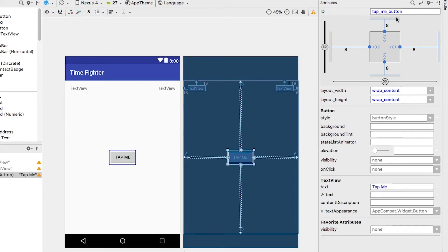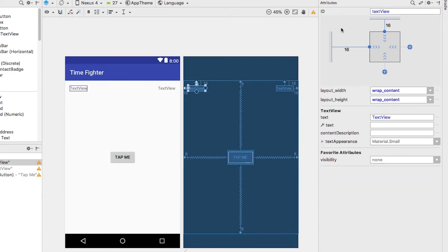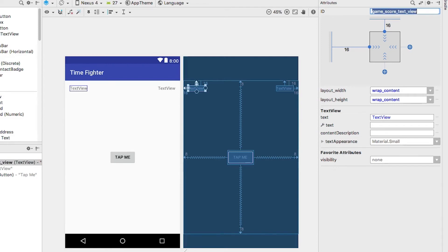Our text views need text and IDs. We'll do one together. And for your upcoming challenge, you'll do another one. Okay, now select the text view in the upper left hand corner, and give it the name, game score text view. For the text, give it your score, colon, percentage s.